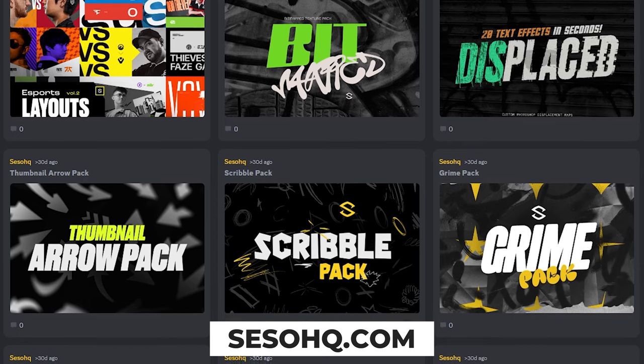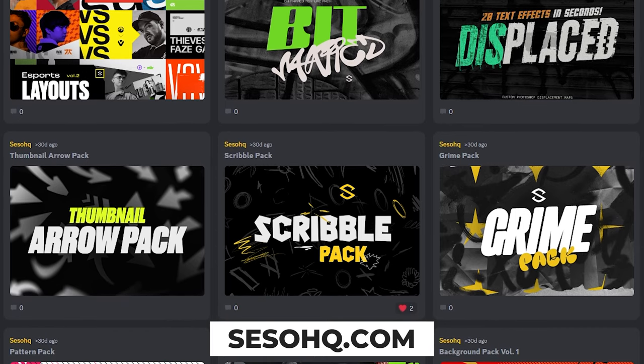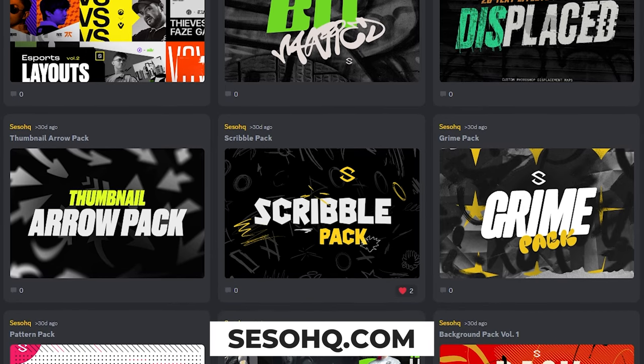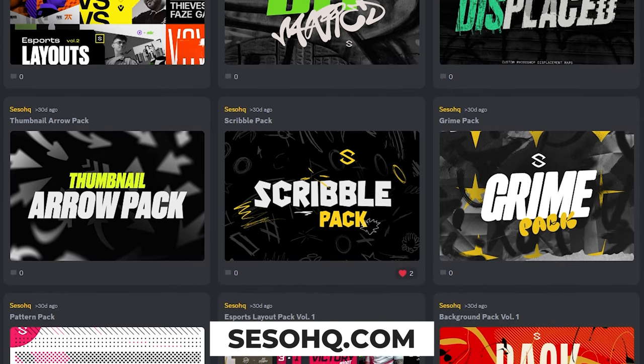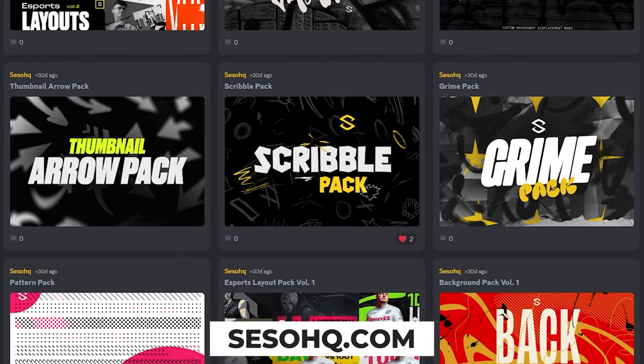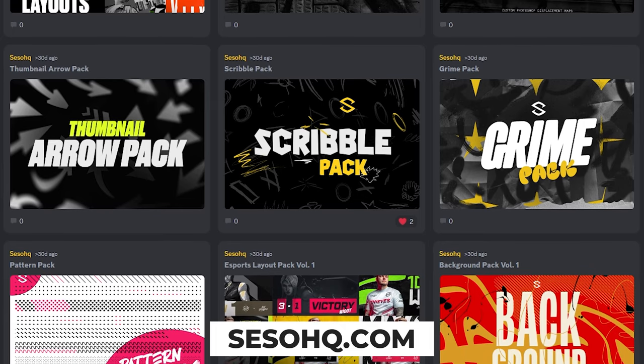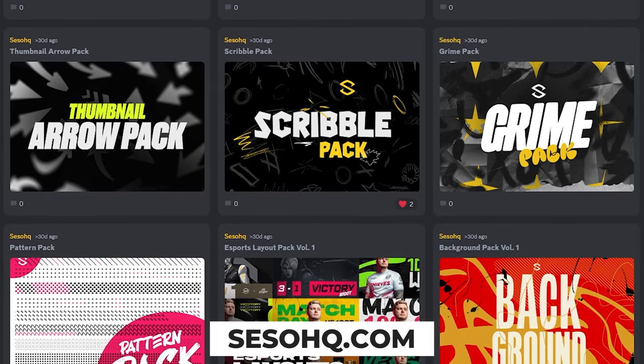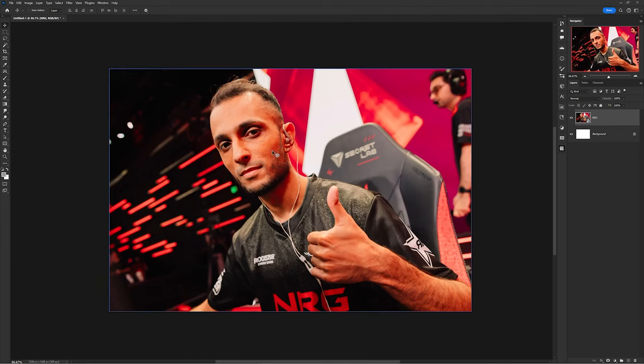Don't forget to check out the Everything Pack. If you don't know what it is — all 28 of my custom-made products in one purchase, plus all future products free. So up first is the gradient mesh treatment.